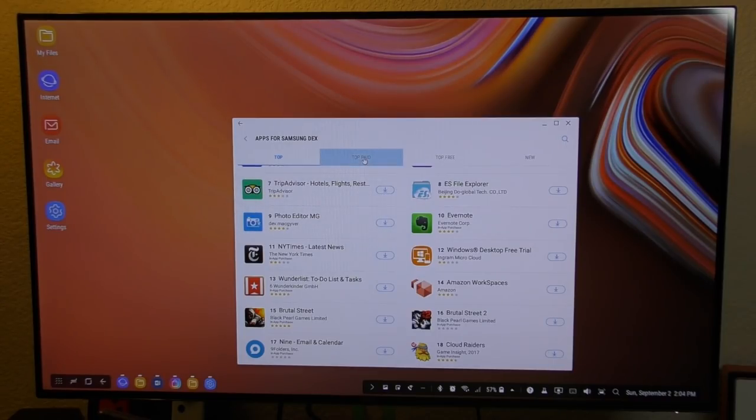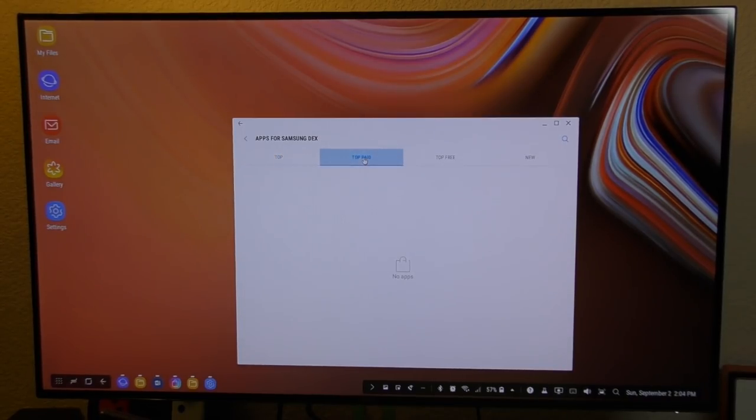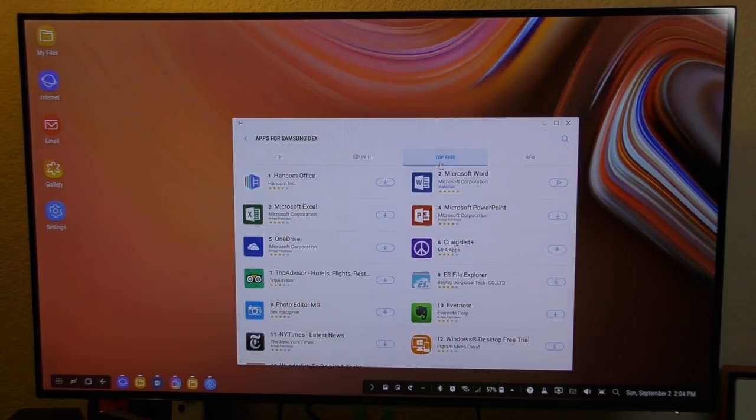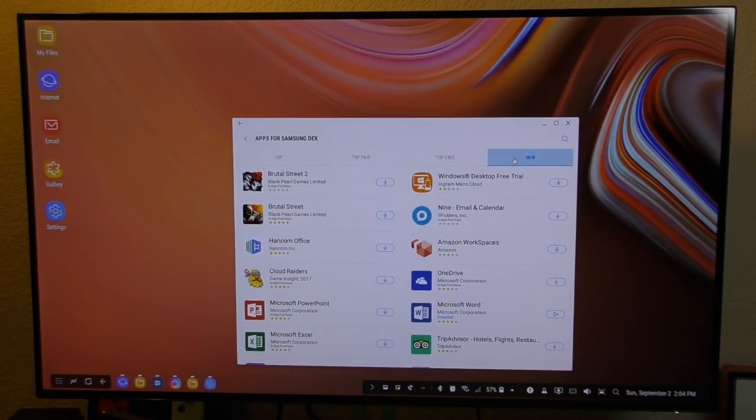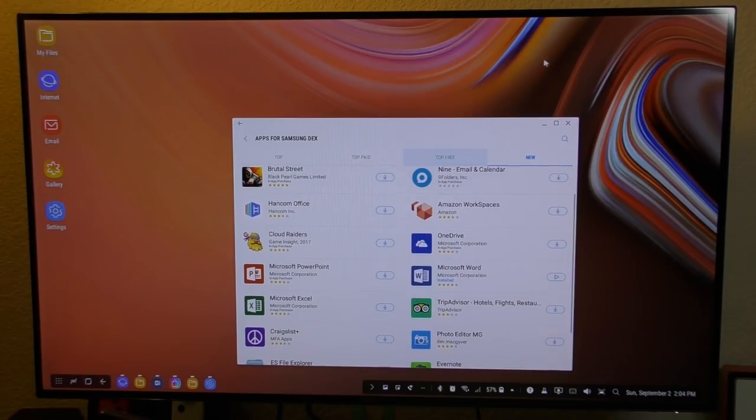So you got a whole bunch here. You got paid. You got free. It says no paid. You got free. You got new here. You got some games there available as well. And that's it.